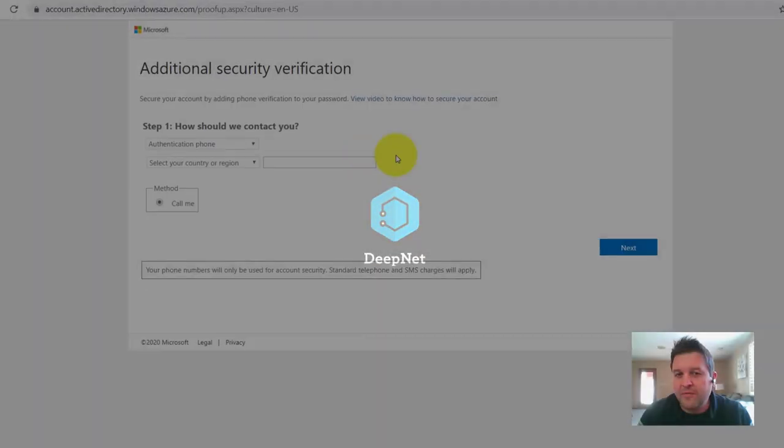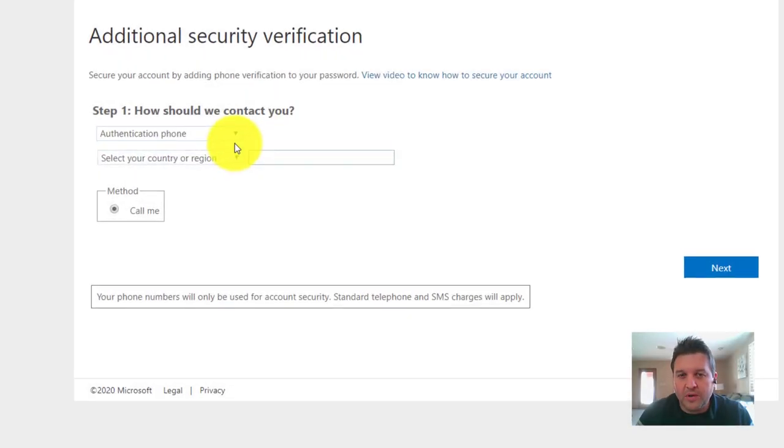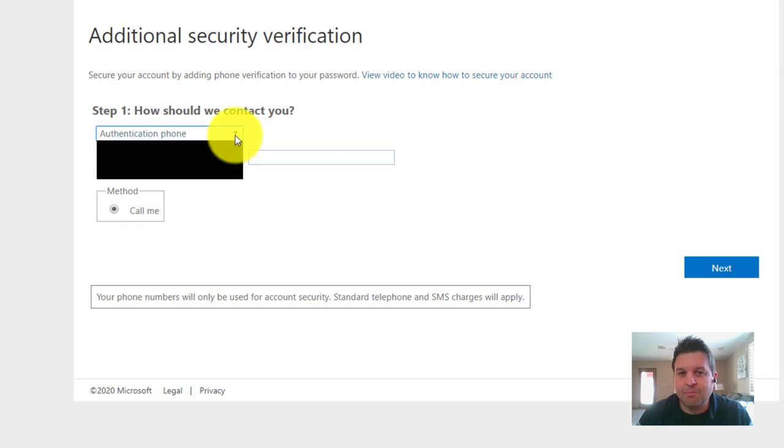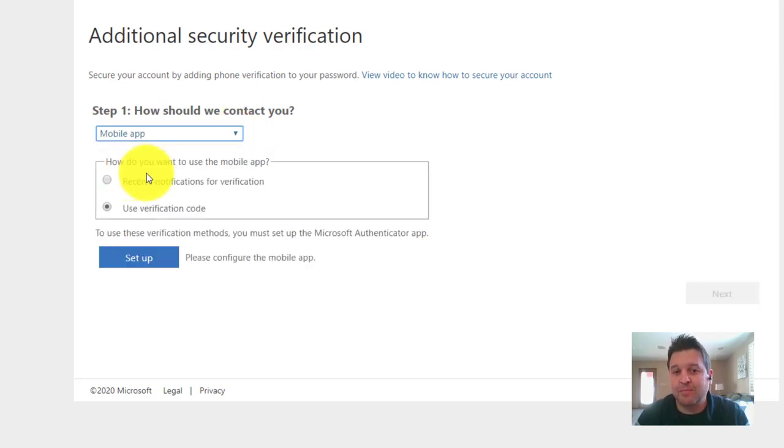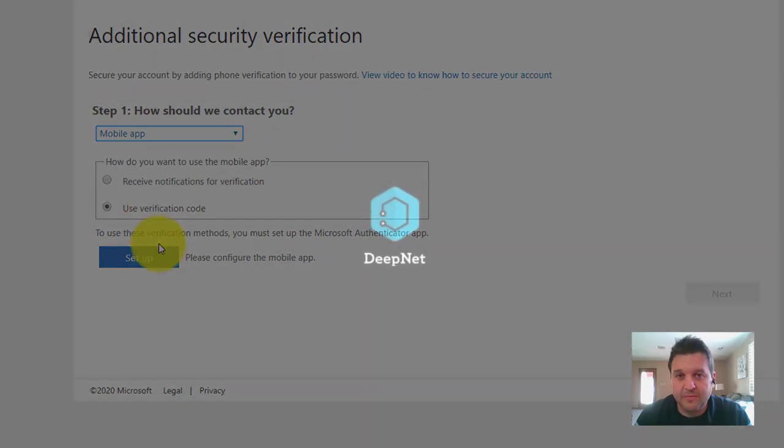With the MFA window open, select Mobile App from the first dropdown and then just hit the Setup button below.